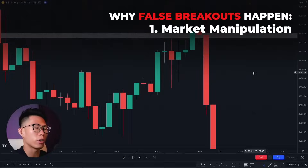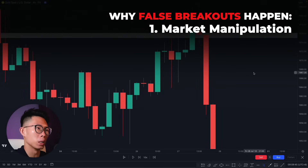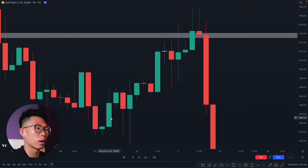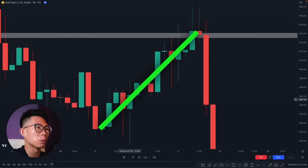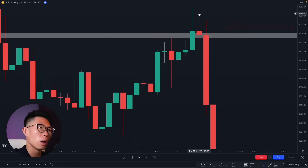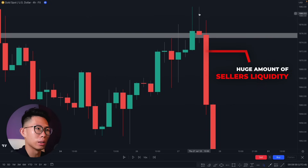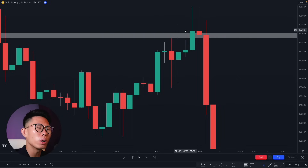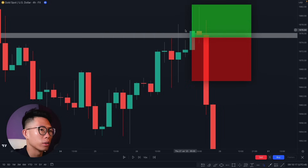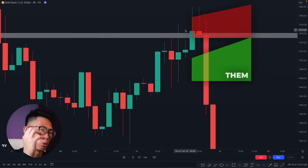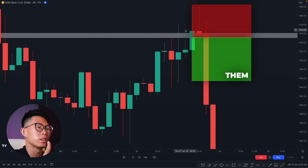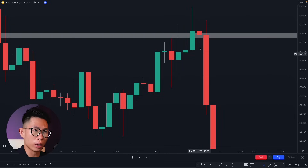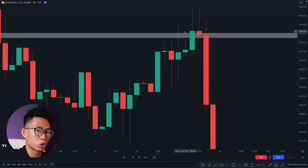Why do false breakouts happen? There are two reasons. First: market manipulation. Looking at this chart, same scenario — price was making a steady uptrend, came up to this resistance level and broke through it, but then there's a huge amount of seller's liquidity right here tricking out all the retail traders. All the big banks and smart money were waiting for you to enter a buy when price breaks through a key level, and once you do, they enter a sell using huge liquidity and push price down in the opposite direction.